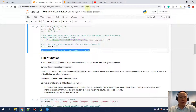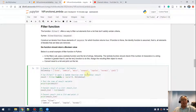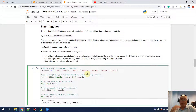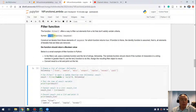Let's move on to the next one. The next one is the filter function — another scenario where lambda functions are really useful. As the name suggests, we are trying to use some criteria to filter out some of the items from a sequence.